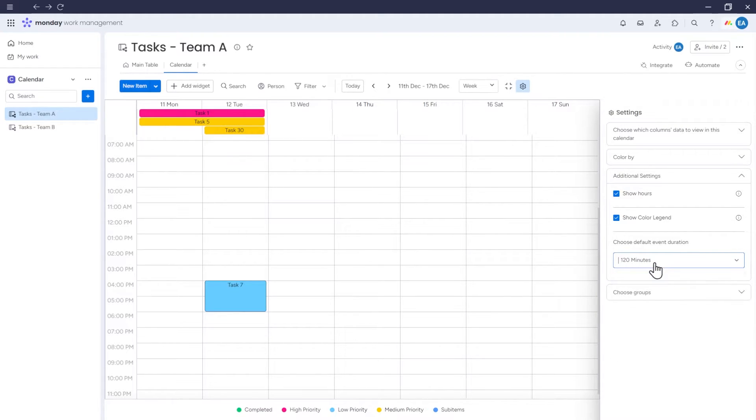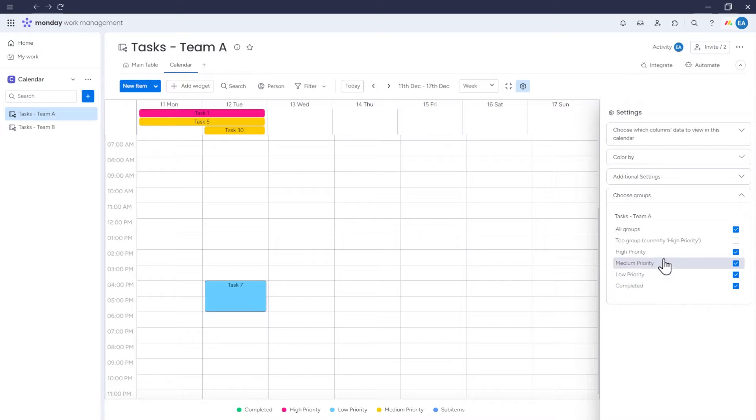This makes it clear to view what time is reserved for each item. Then, in the Choose Groups tab, we can select which group's content is displayed in the calendar.